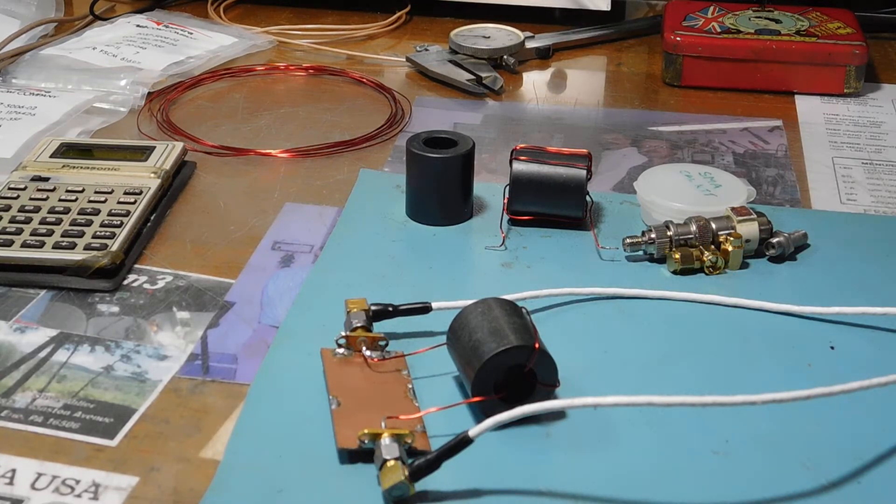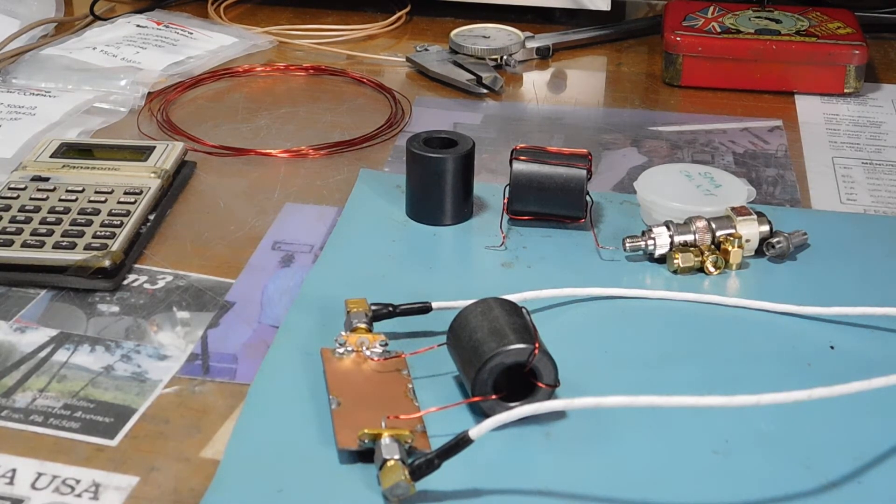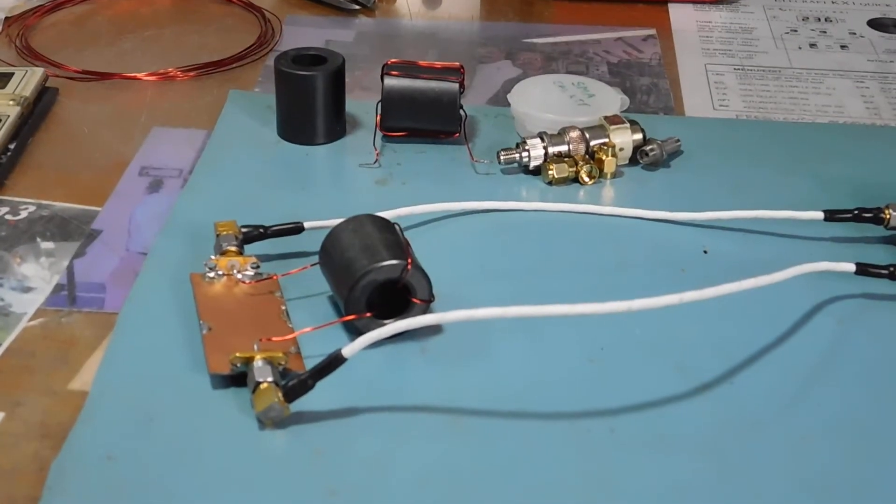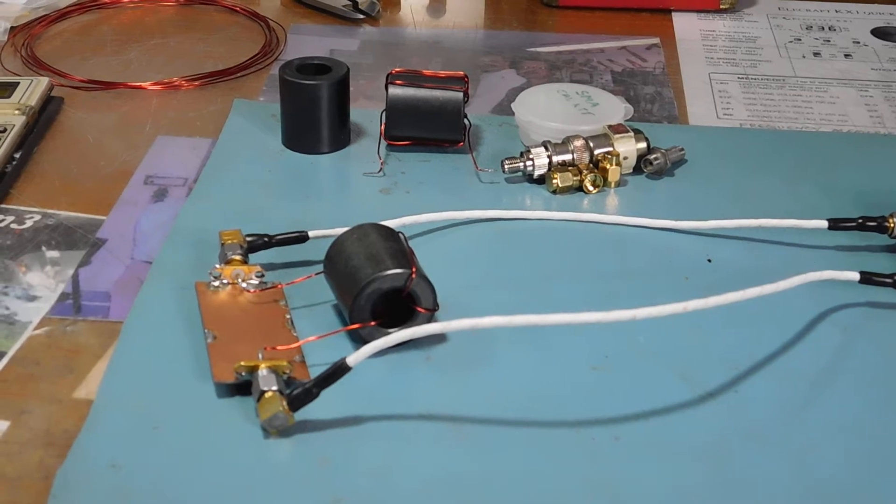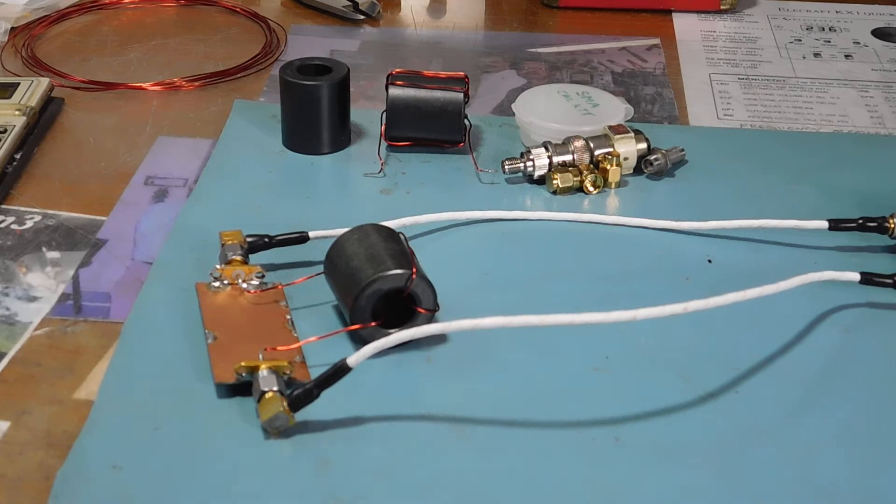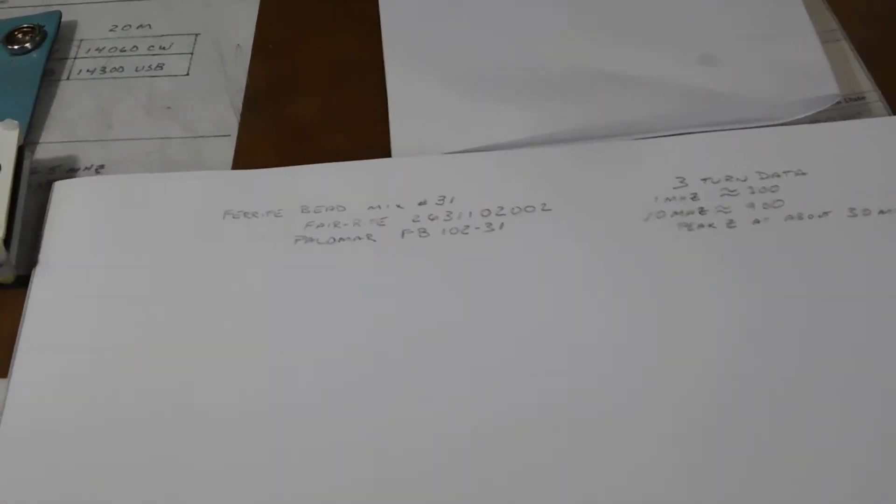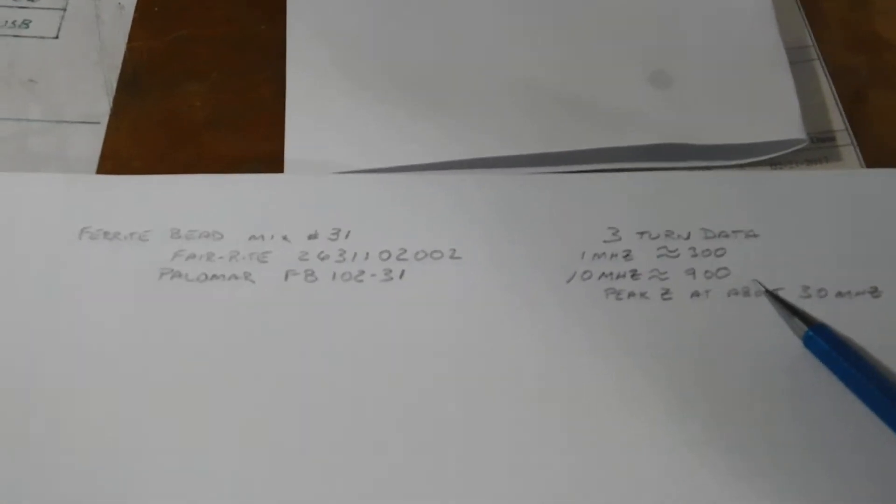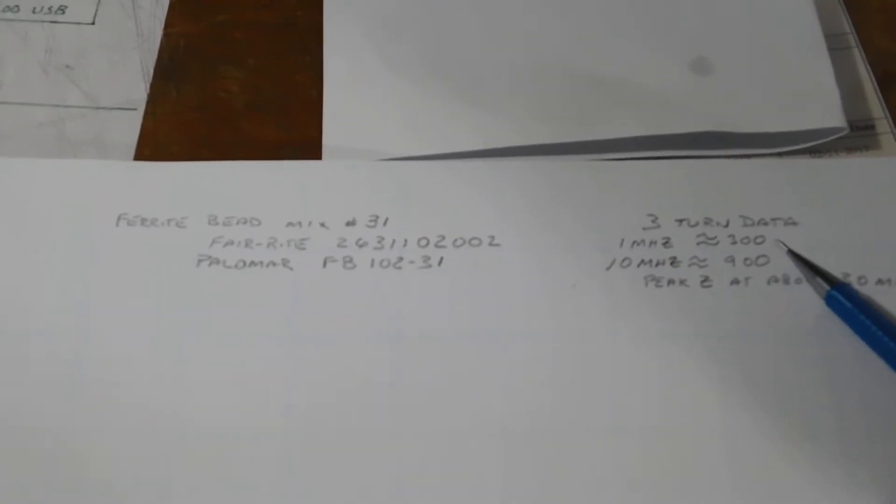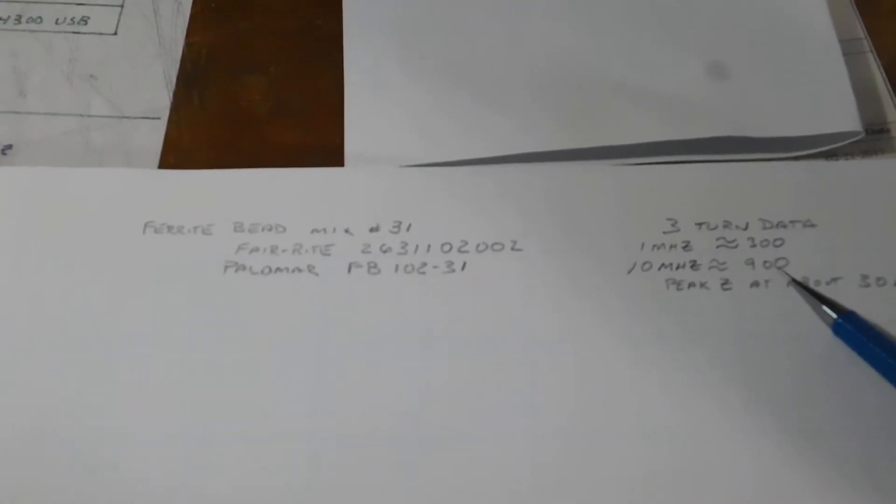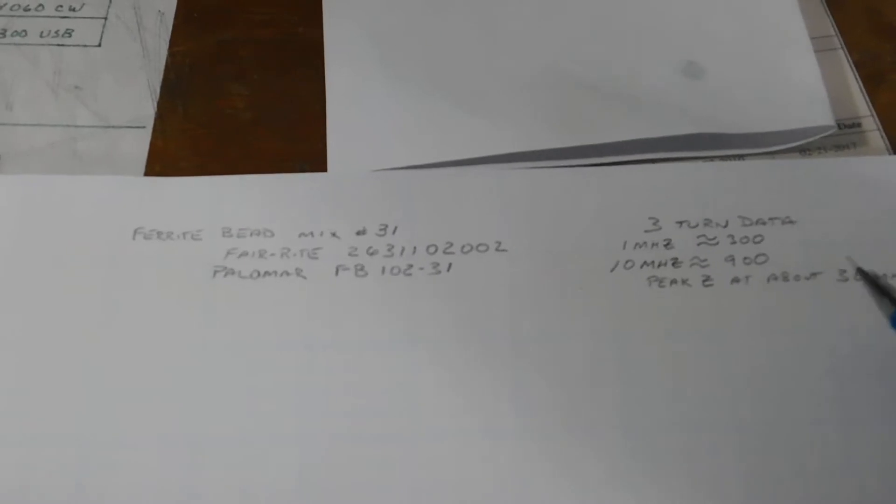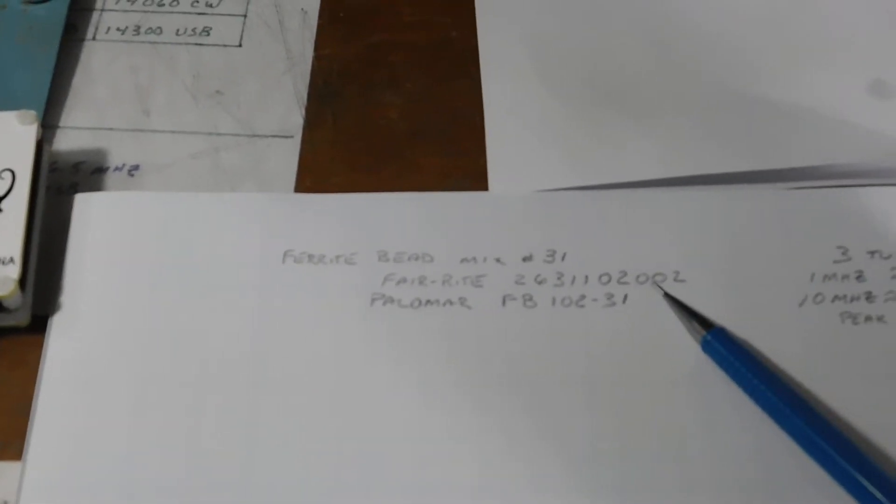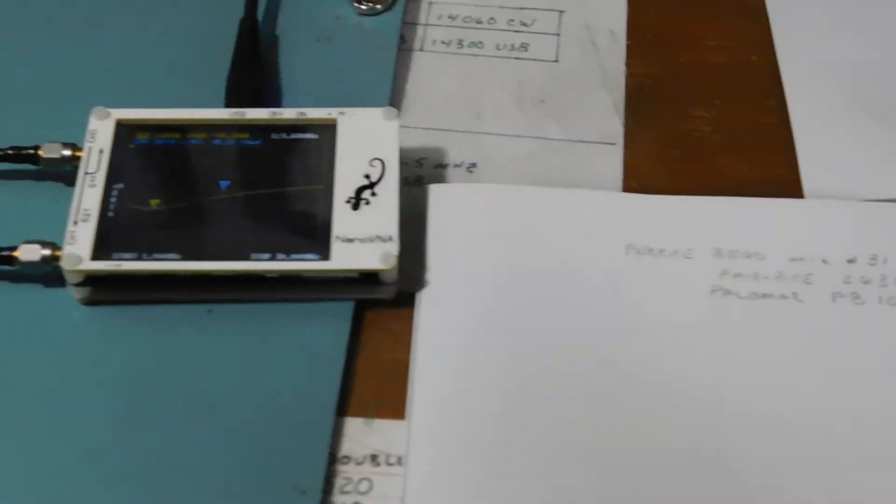Let me turn this off, there you go. So I hooked it up to the Nano VNA after we did the full blown two-port calibration, and found the website data from the manufacturer. Let's see if we can make any sense out of this. There's three turn data here, and at one megahertz it should be about 300 ohms impedance, at 10 megahertz about 900 ohms, and it should peak somewhere around 30 megs. That's for a ferrite or a Palomar bead.